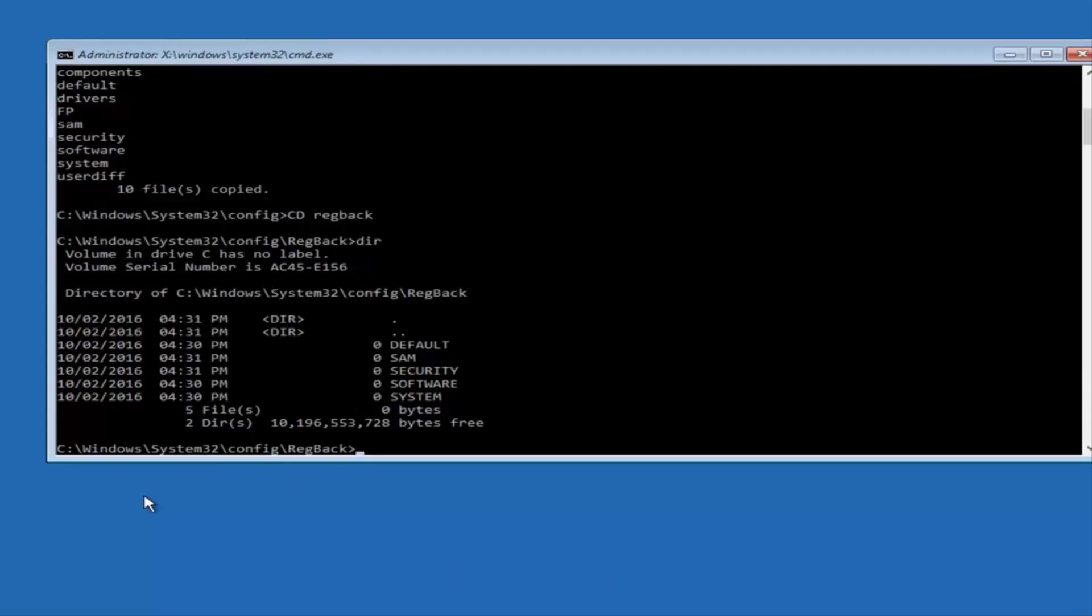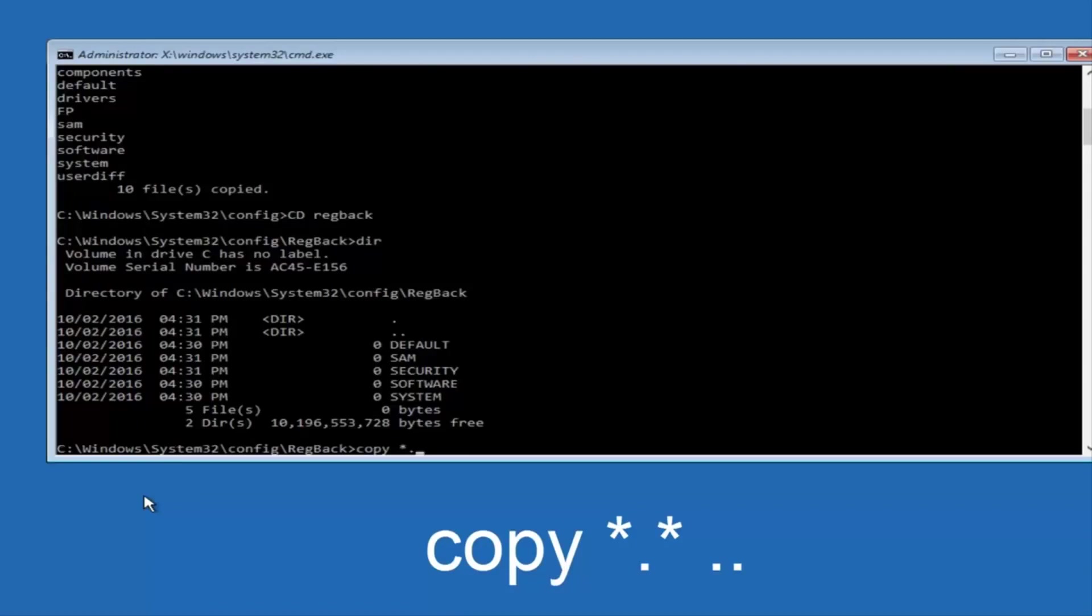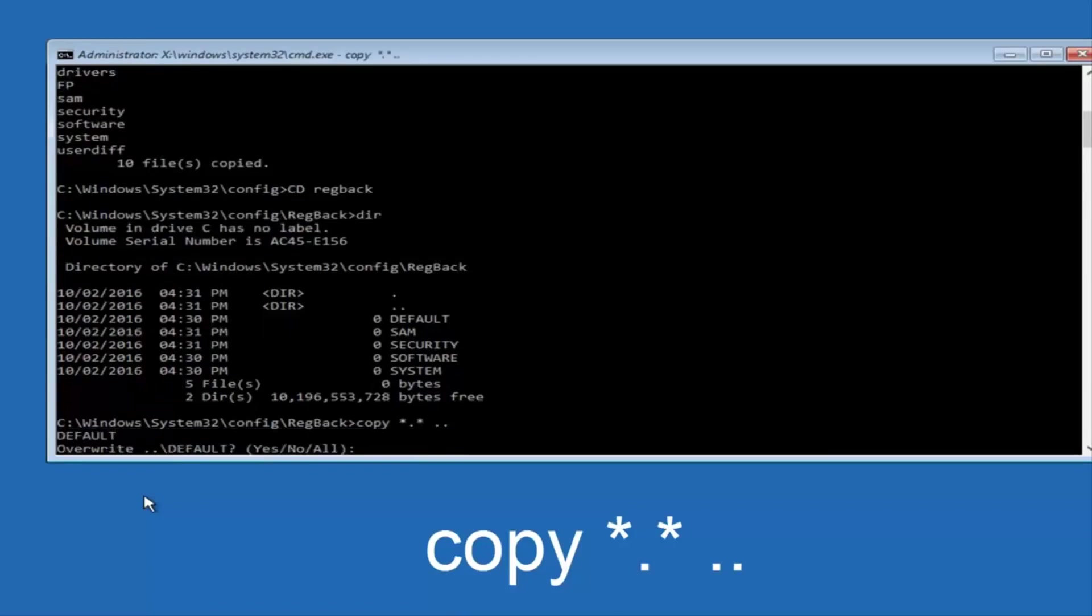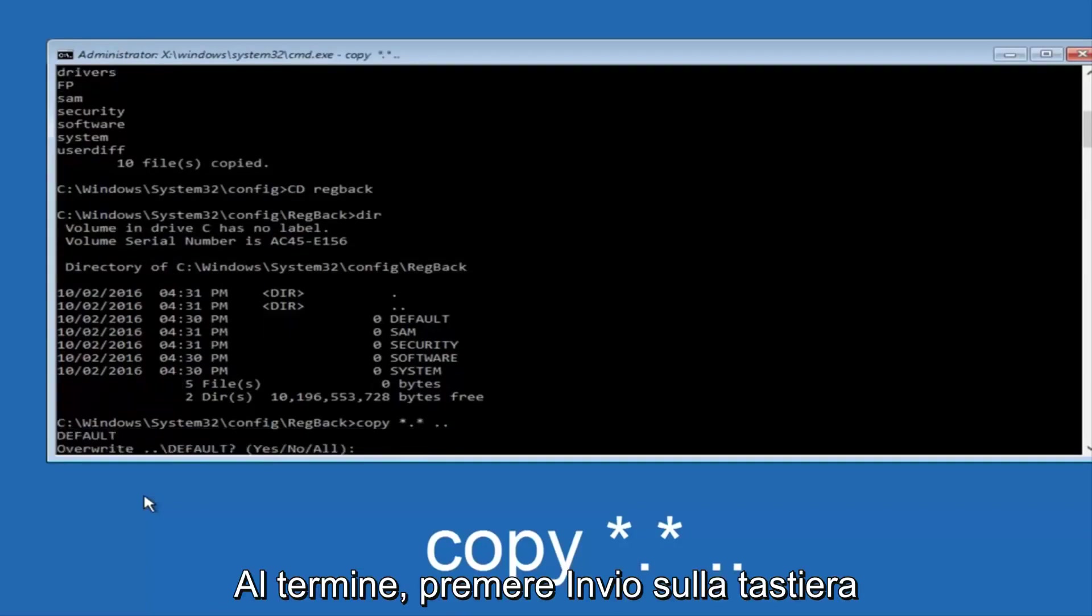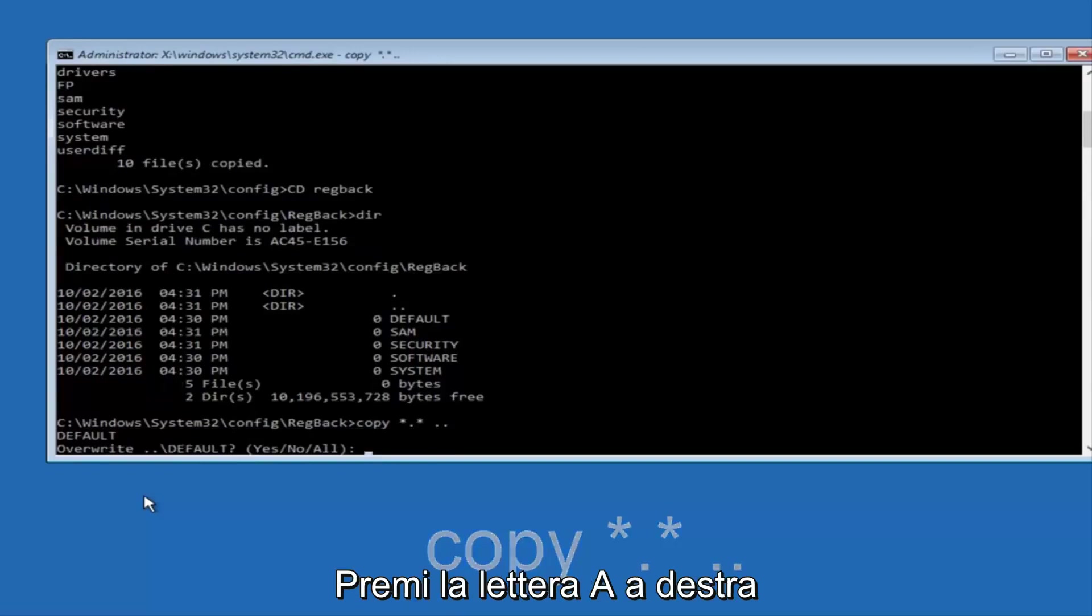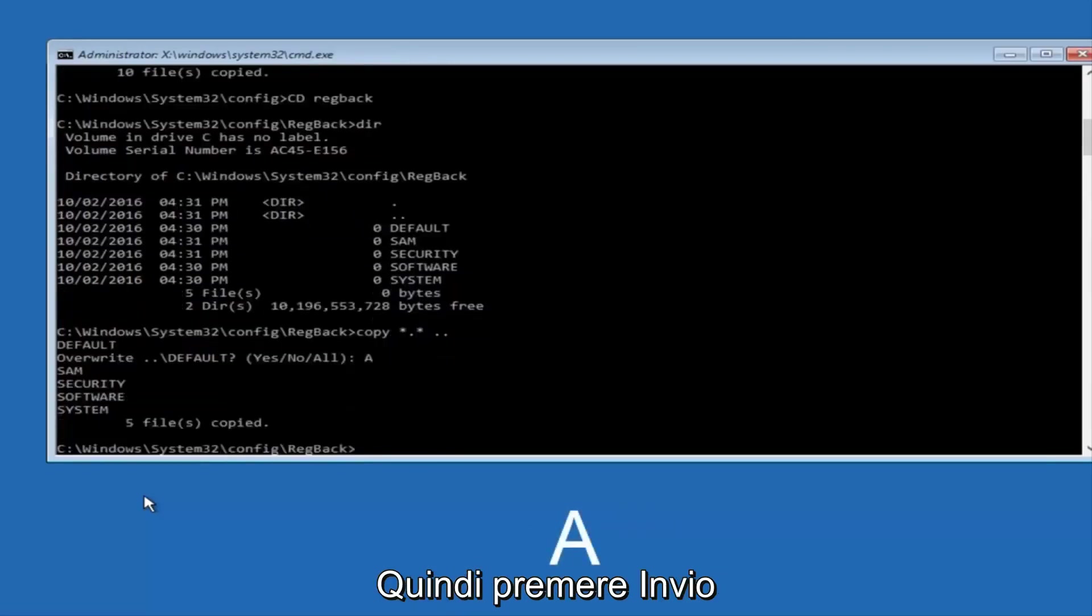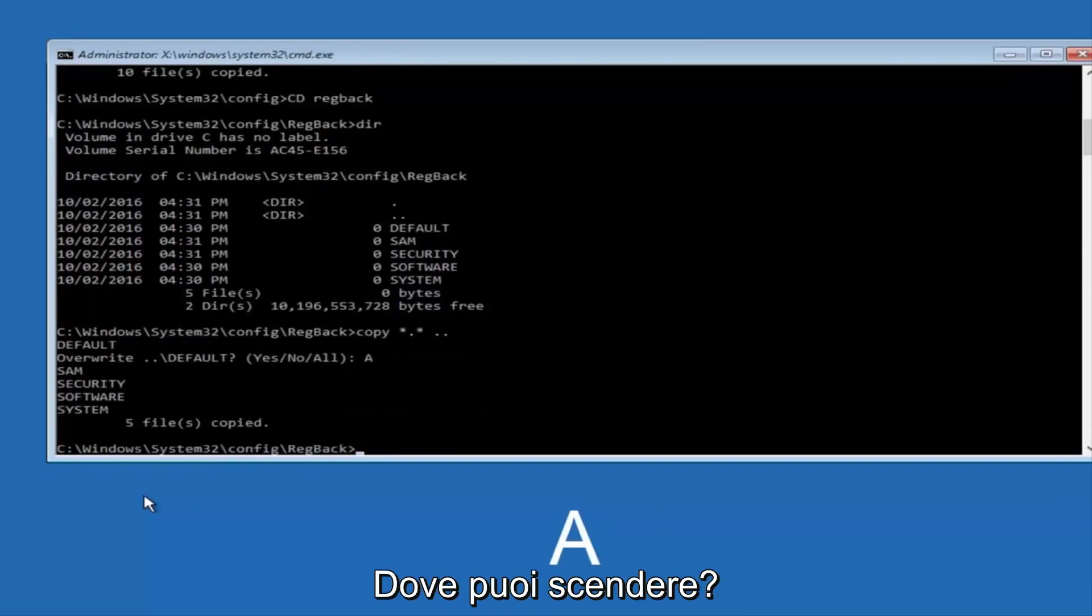You're going to type in copy space star dot star another space and then two dots back to back and then hit Enter on your keyboard. When it says overwrite, type the letter A on your keyboard and then hit enter. And then at this point, you can type exit.